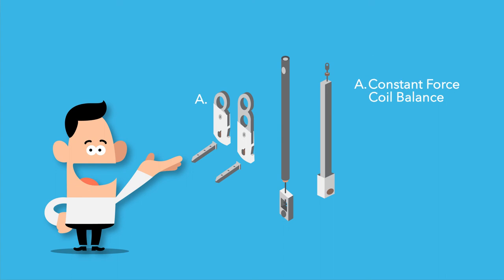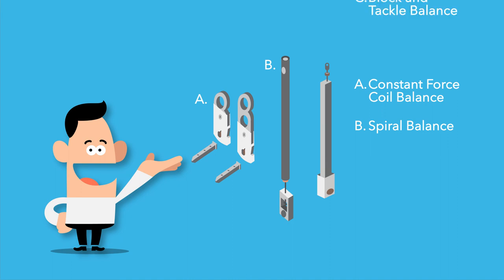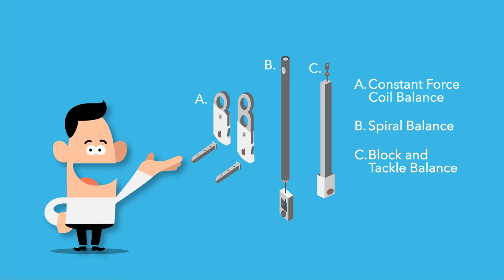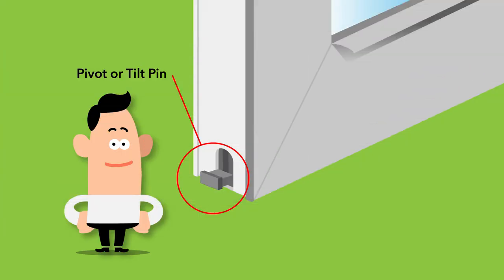Constant force coil balance, most commonly used in replacement windows. Spiral balances that can be adjusted as necessary for ease of operation. And block and tackle for new construction products. In each instance, the balance is seated in a pivot pin.